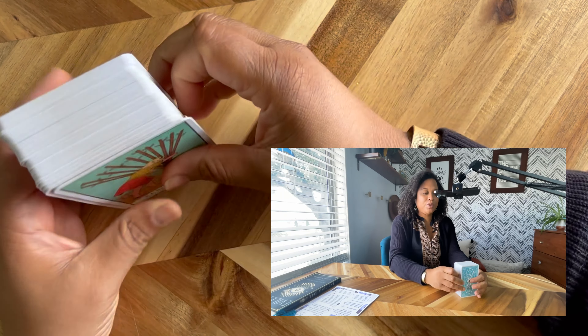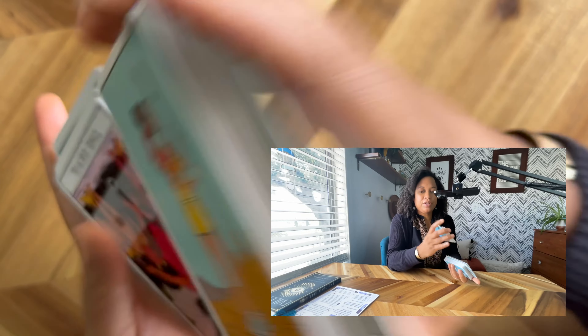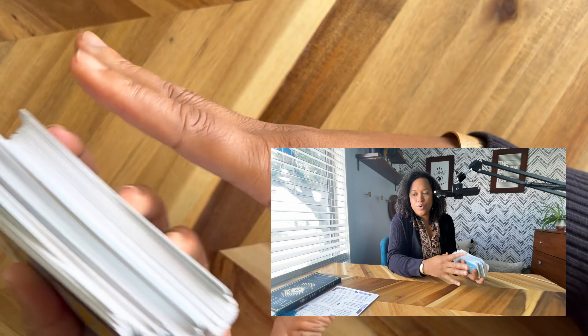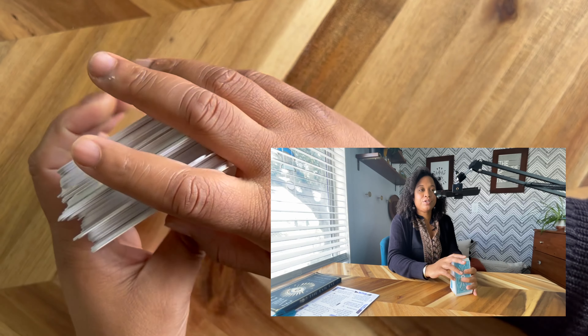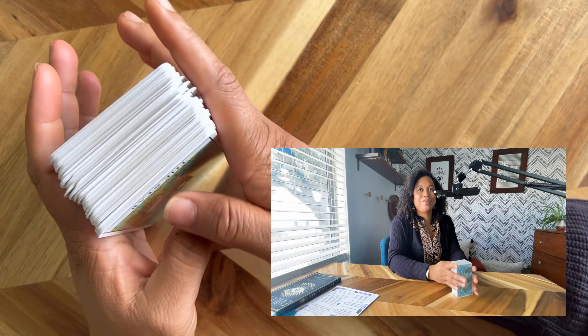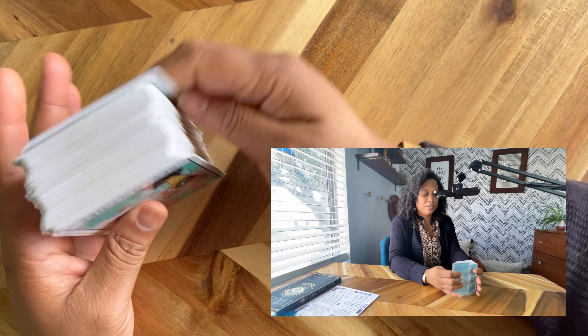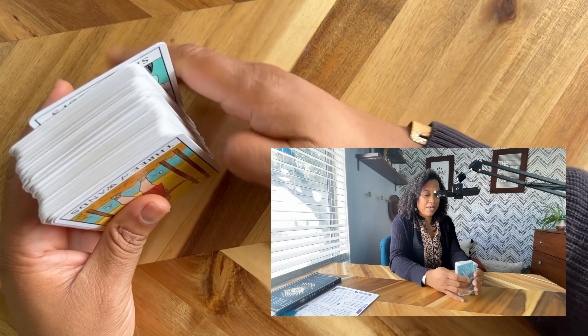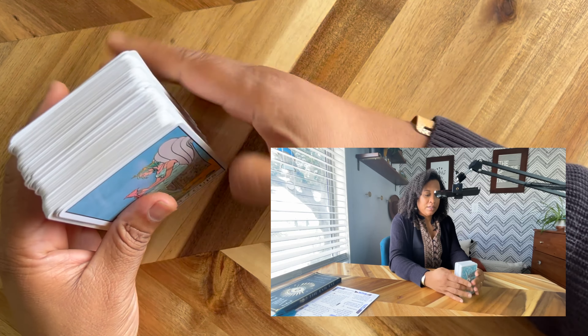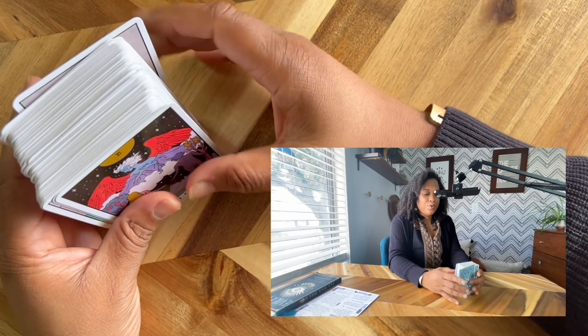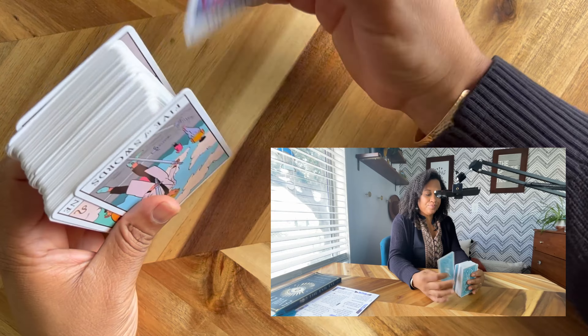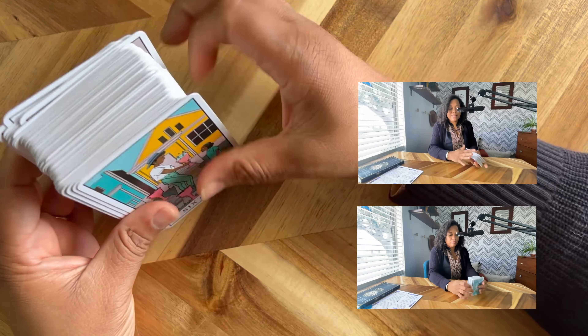Step number one: the first card we need to pull out is the Ten of Swords. You're going to get your deck, shuffle it, or take it from wherever you have it stored, and remove the Ten of Swords. So we're going to go ahead and start looking for it.